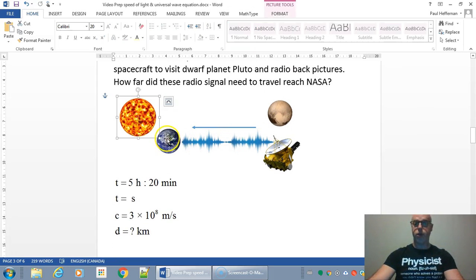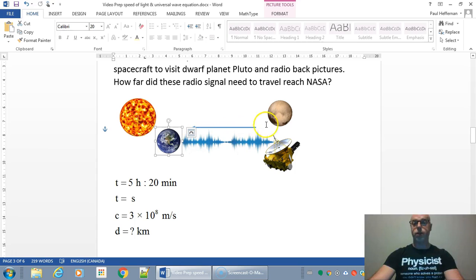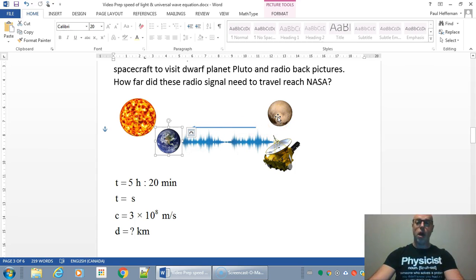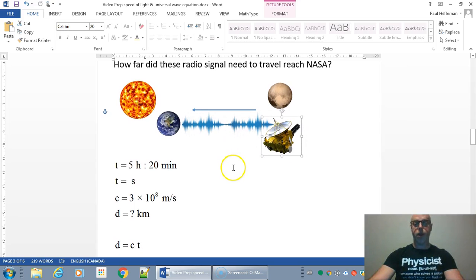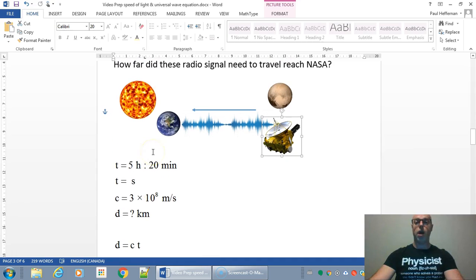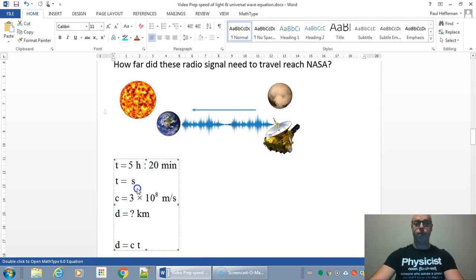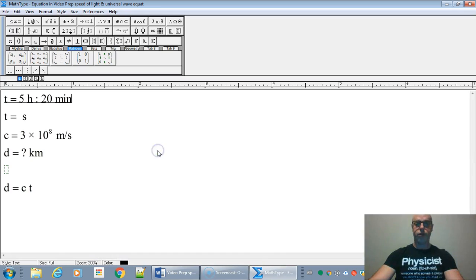So here's the sun, here's the Earth, one astronomical unit away. And then five hours and 20 minutes later, if you send a radio signal or some light, it'll reach Pluto. And here's the Horizon spacecraft. So we're just going to find out how long it takes, sorry, how far it is between the Earth and Pluto.